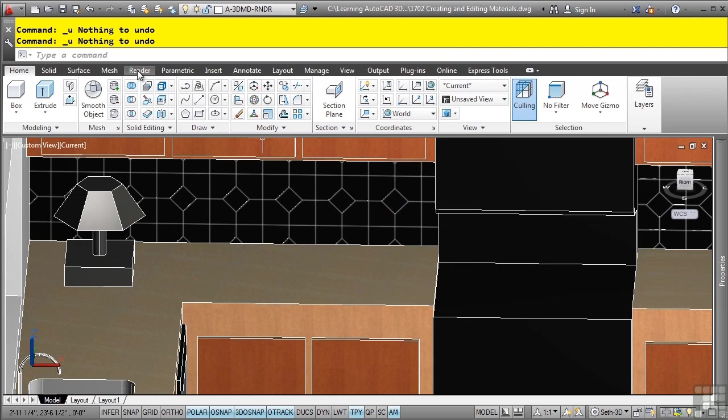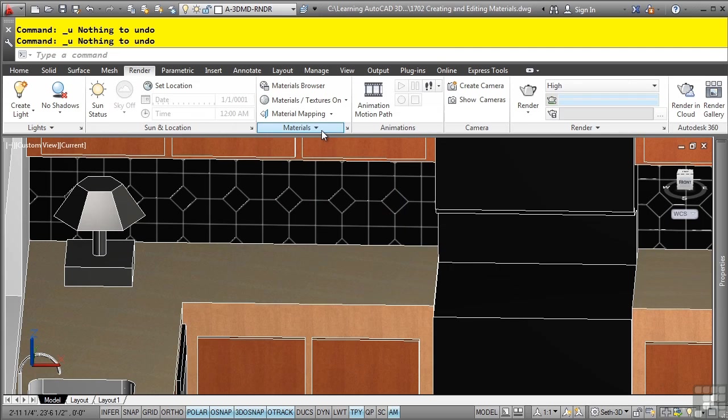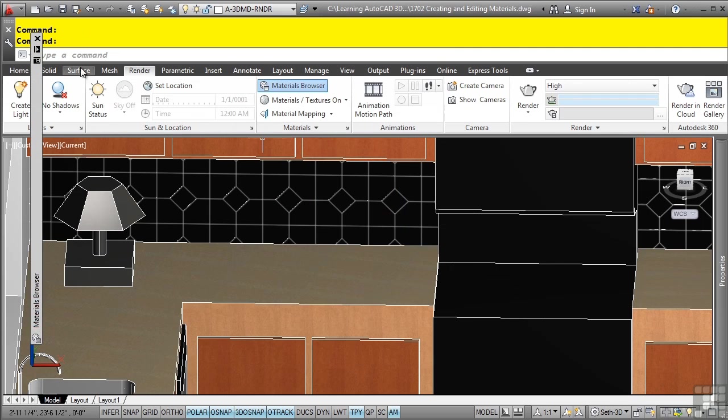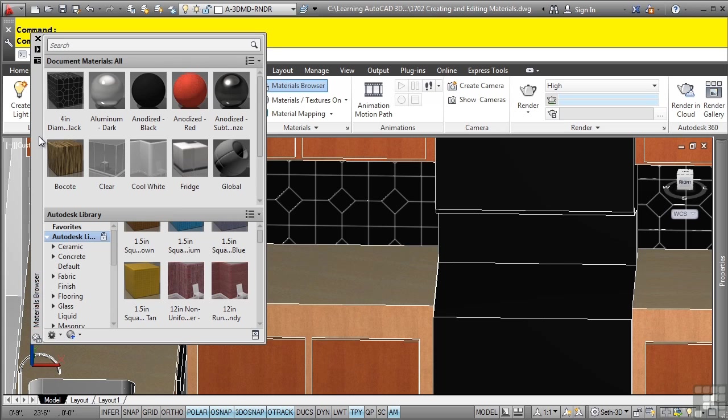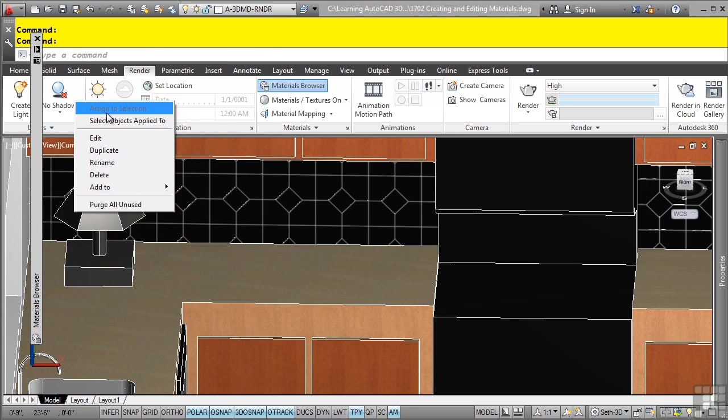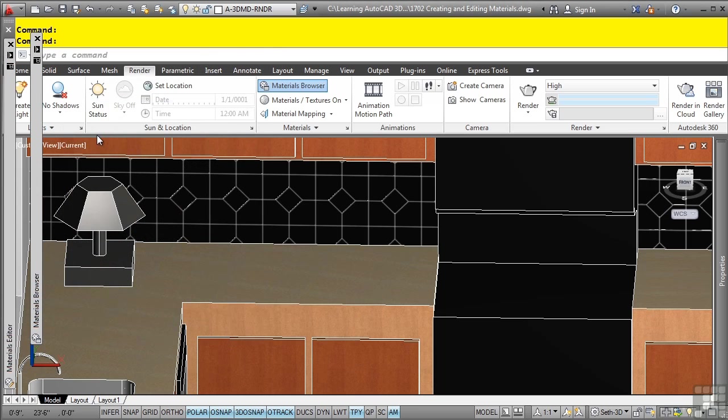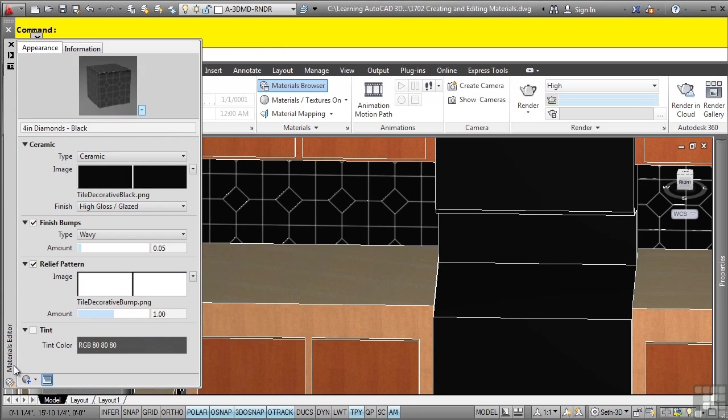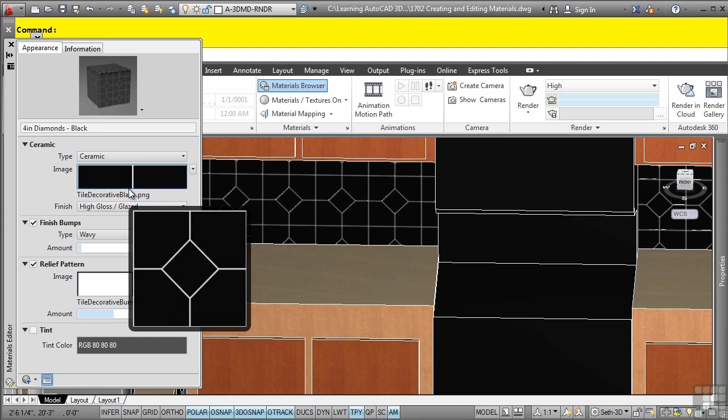Let's go to the render tab, materials panel, material browser. In the material browser, let's right-click on the material applied to the floor and go to the edit tool. This opens up the materials editor palette. Let's turn auto-hide off and look at some of the settings you can change here.